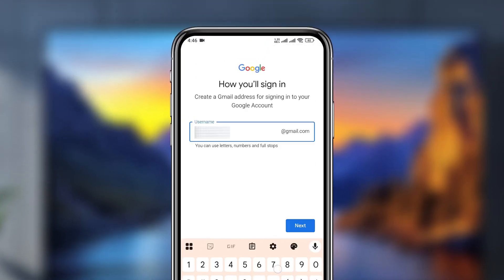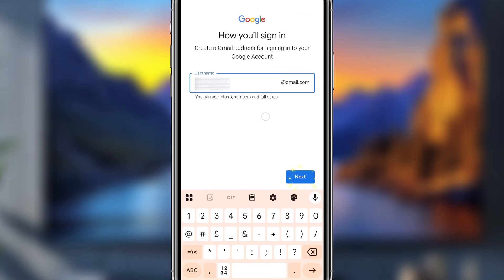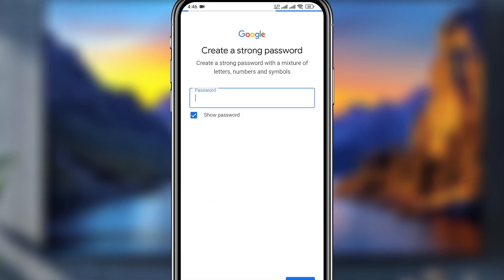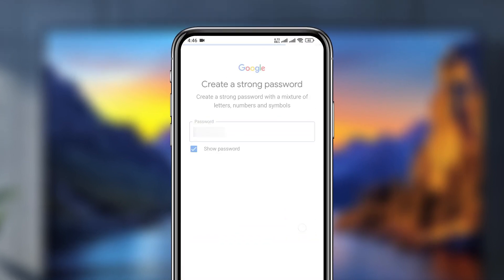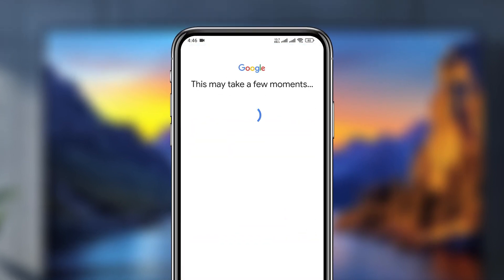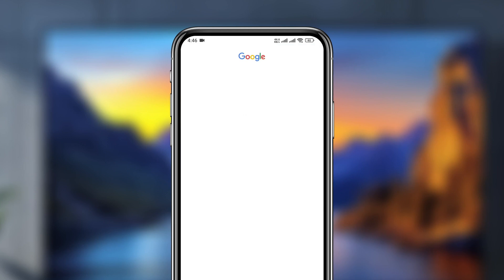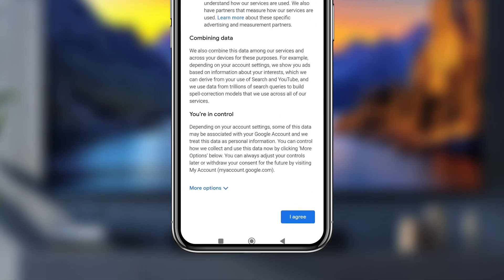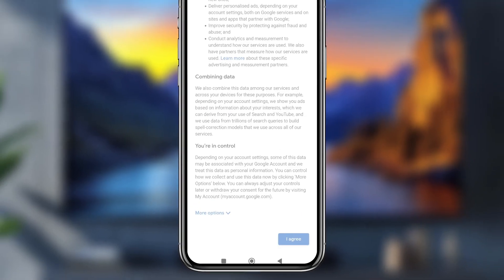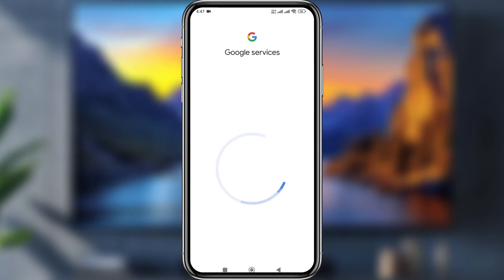Now enter your username and tap next. Enter your password and tap next. Scroll down and tap 'I agree' to accept the terms.